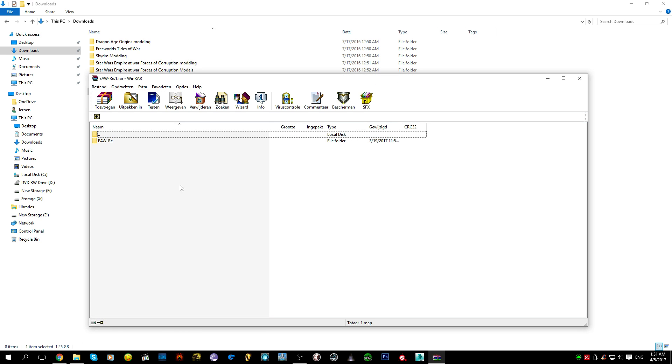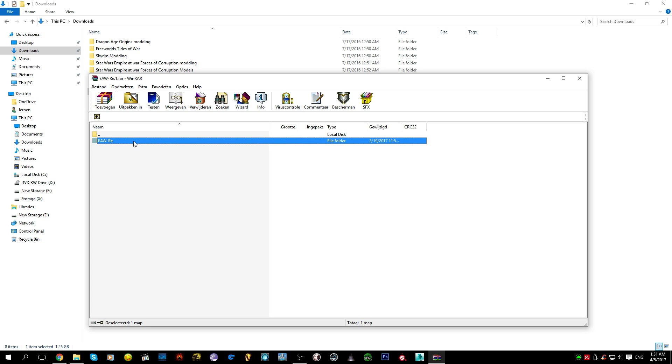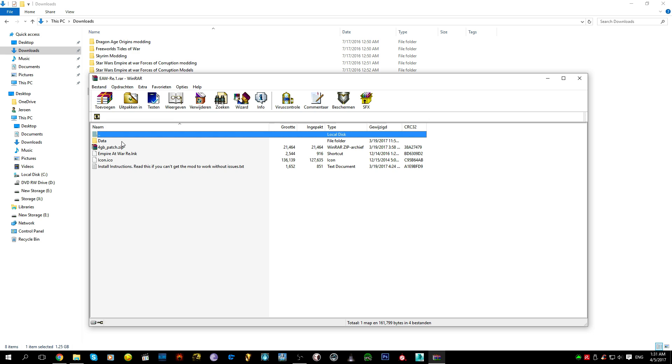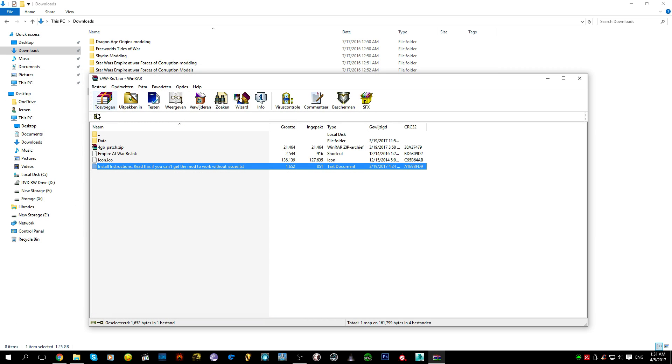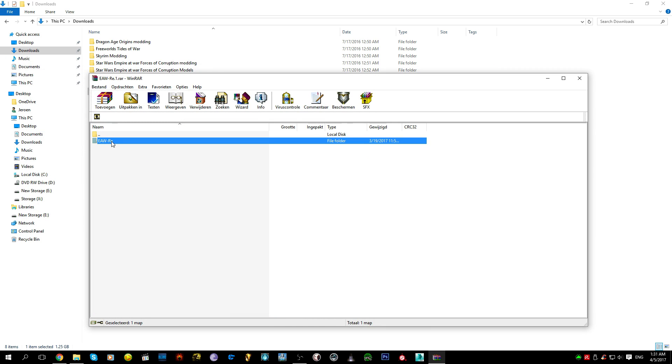You'll see mods everywhere using this format so it's safe and easy to install. If we open the archive we have this folder. Very simple. Empire at War Remake. This is the folder we're going to be extracting. Double click. These are the contents. Installation instructions. You won't need those since you are watching this video.